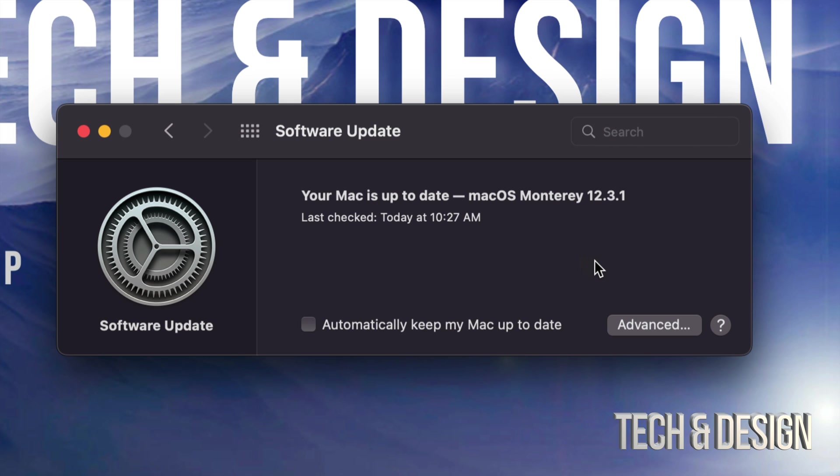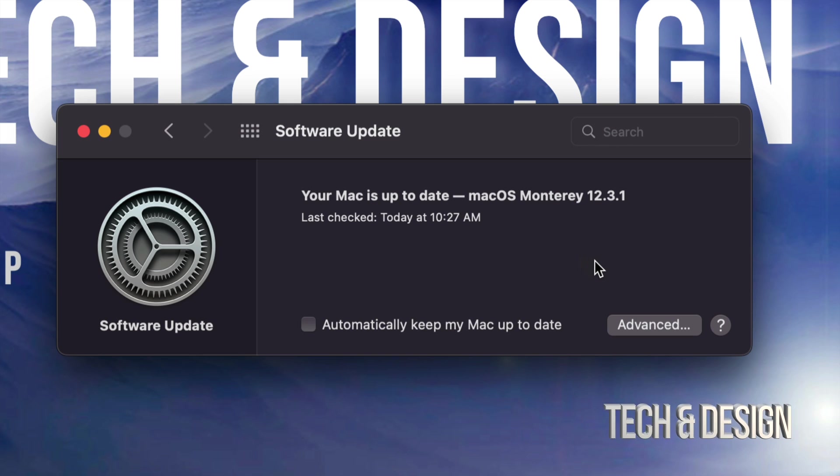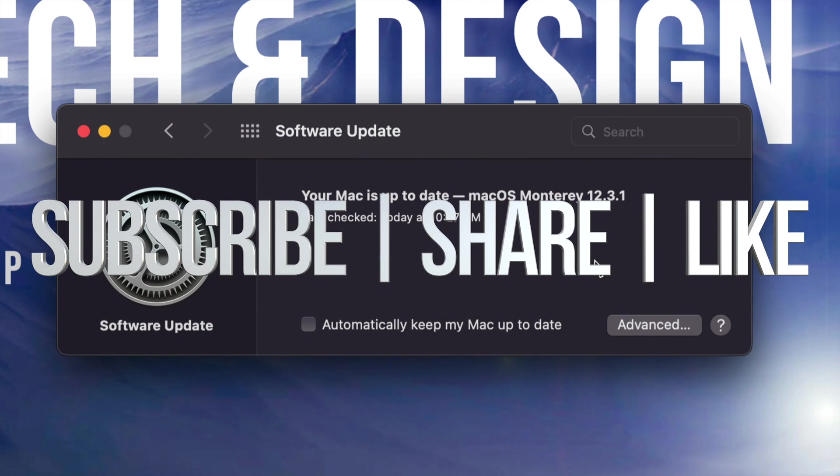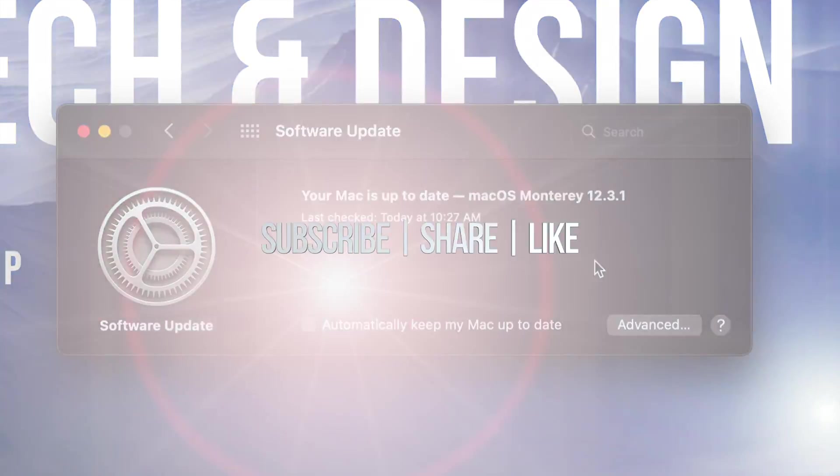And anyways, that would be it for this video. If you have any questions, comments, you guys can write down here in the comments area. Don't forget to subscribe and rate. Thank you.